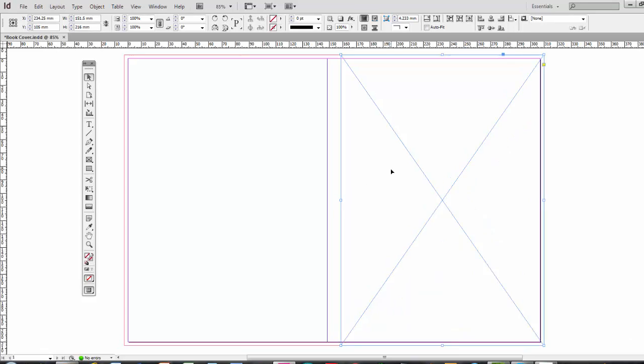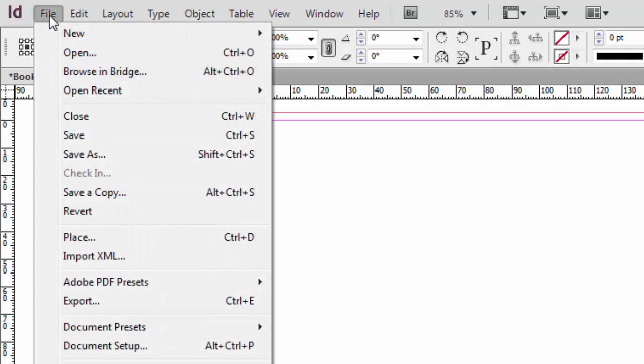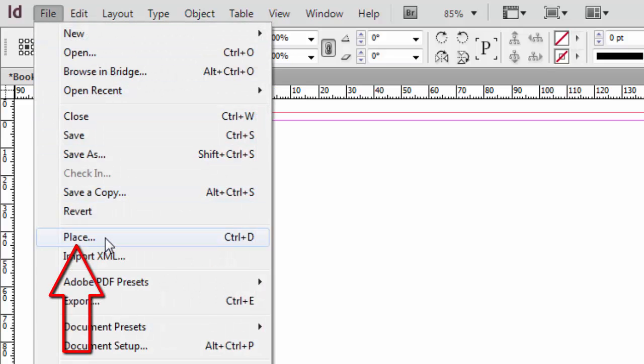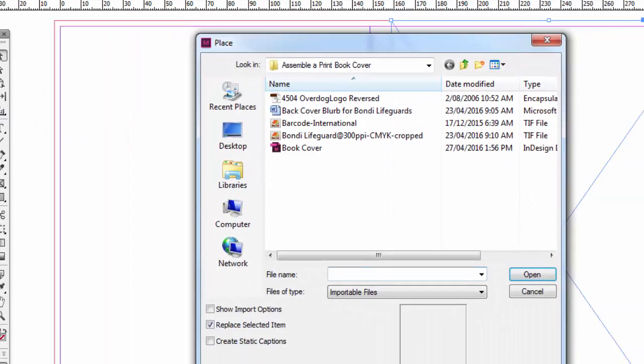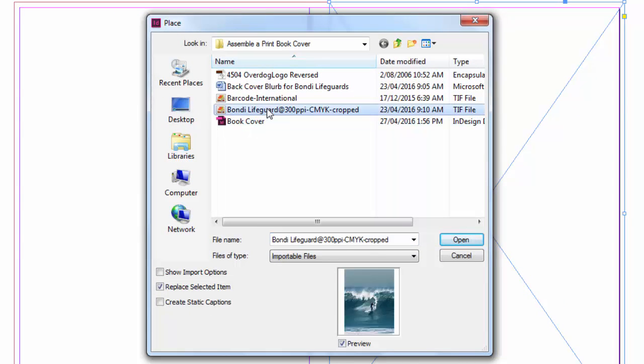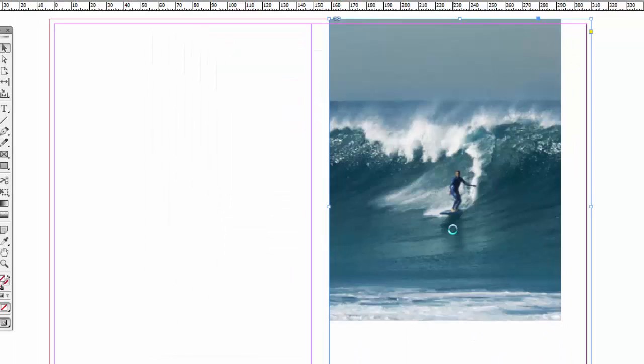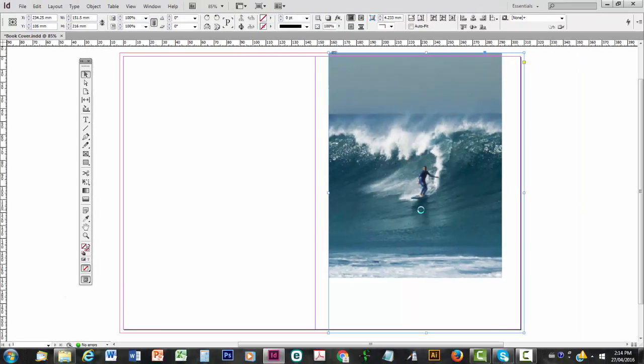We can import the image by going up to File, clicking on File, then going to Place, or Control-D. I'm going to select this image. It's a TIFF file, which is good for printing. That's the tagged image file format. But more importantly, it's at 300 pixels per inch resolution, and the color mode is CMYK. CMYK stands for cyan, magenta, yellow, and black. The K is for black, because it's the key color against which all the others are calibrated.